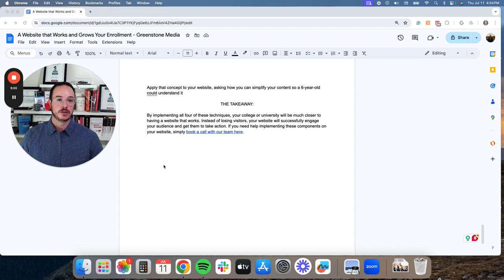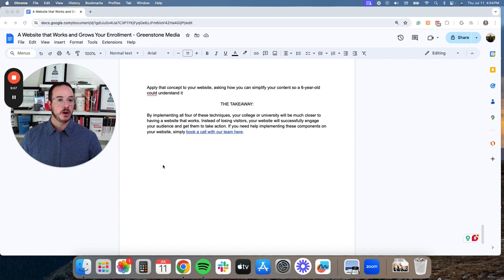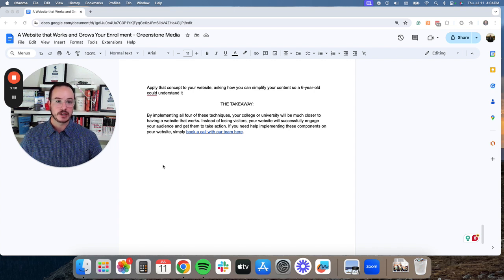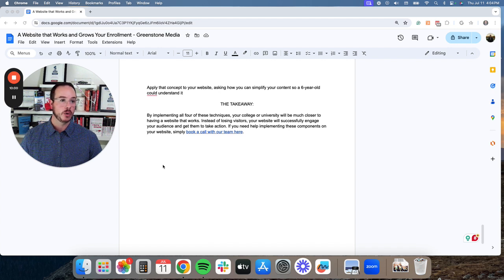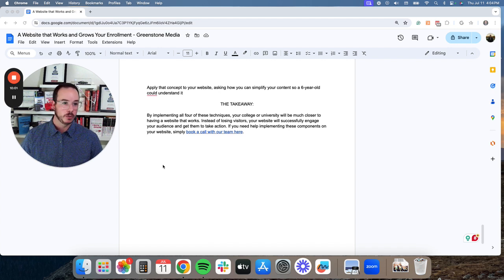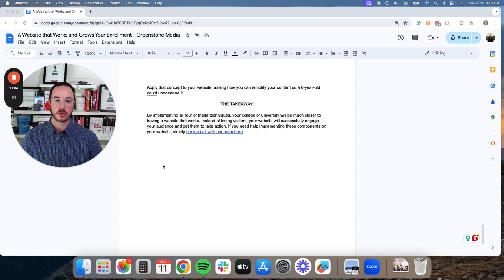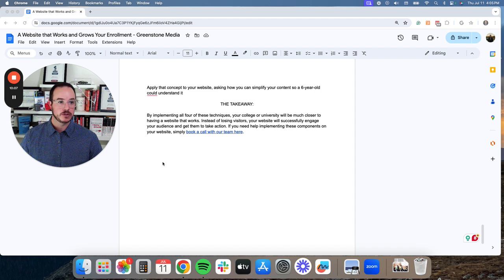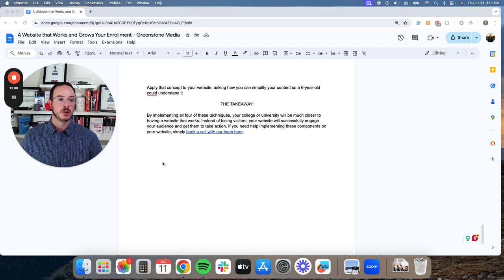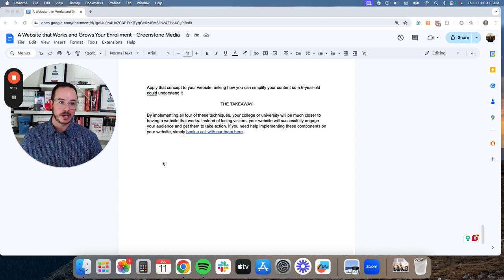Alright, so the takeaway, by implementing all these four techniques we've gone through, your college or university will be so much closer to having a website that works and grows your enrollment. Instead of losing visitors, your website will successfully engage your audience and get them to take action.